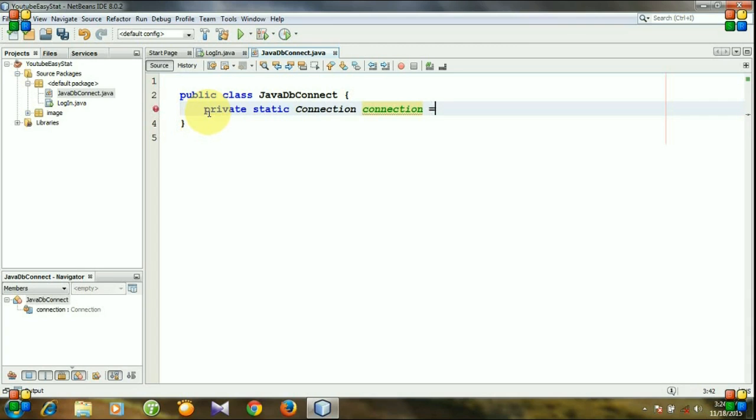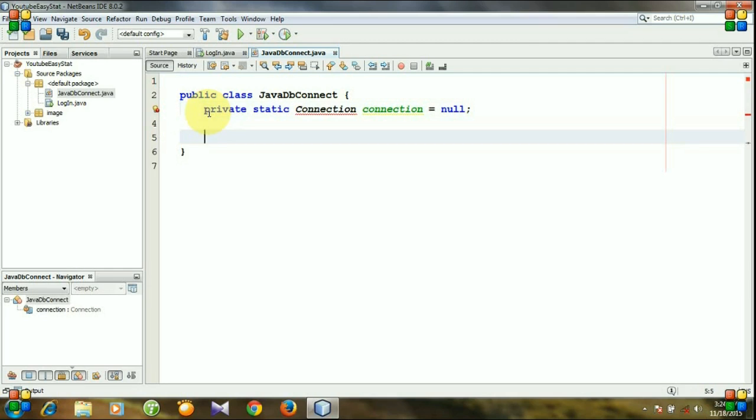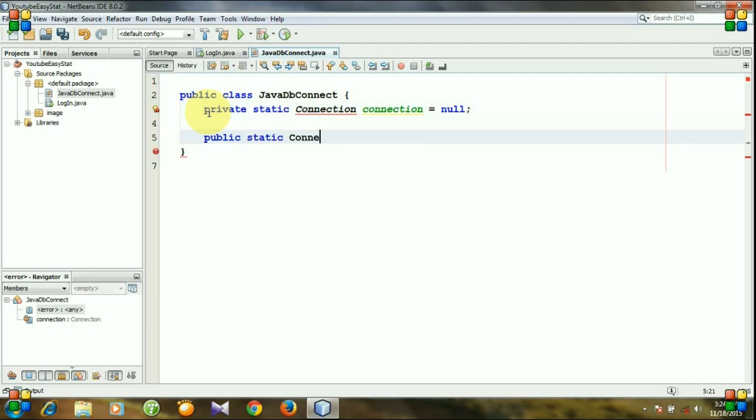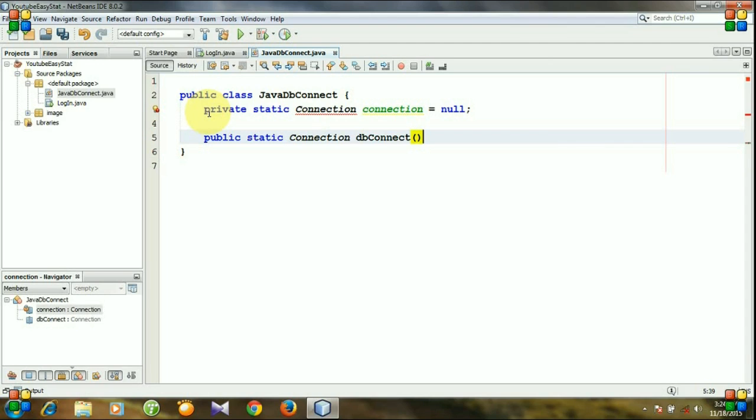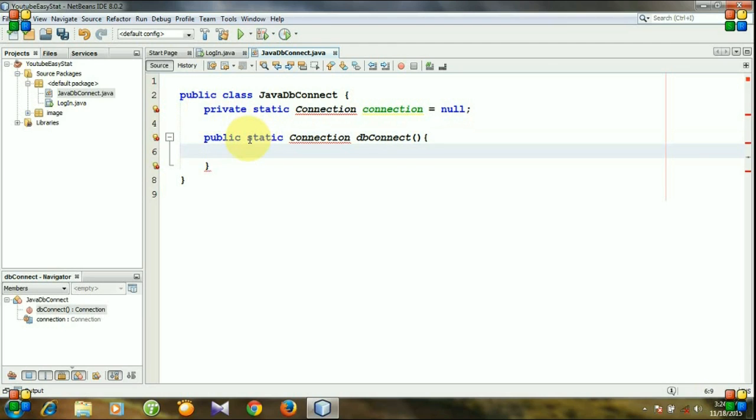Now I am creating a method. Whenever we will try to establish a connection, we will call this method. So let's create the method: public static, return type Connection, method name dbConnect.